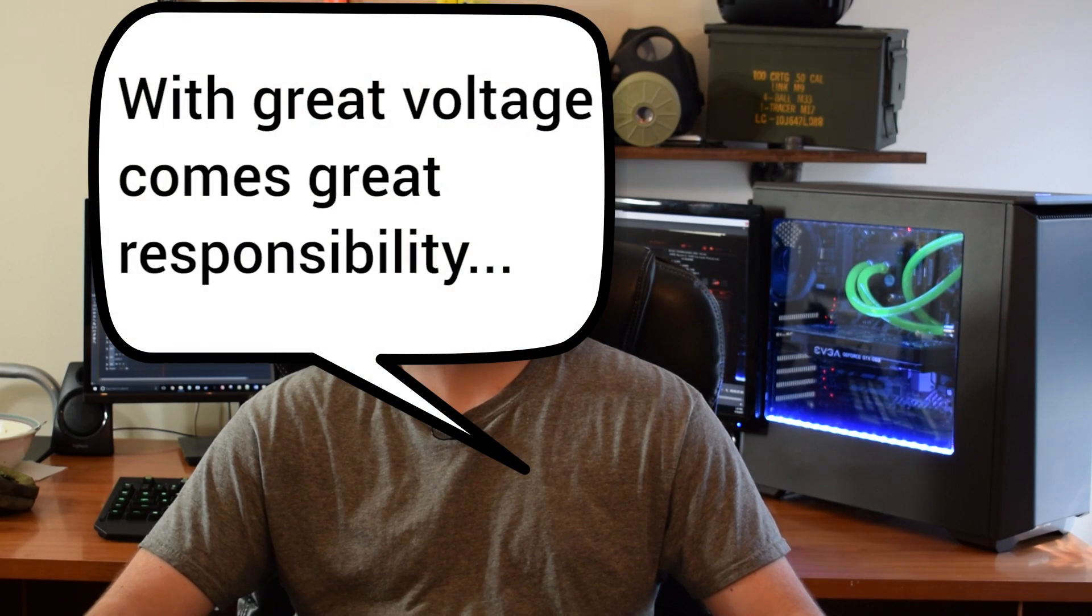And lastly, when you increase the voltage applied to the CPU, you also increase the temperature of the CPU. So you want to make sure that you don't exceed the manufacturer's maximum rated CPU temperature, which in my case is 95 degrees Celsius. Now, I don't think we're going to go anywhere near 95 degrees Celsius, but you just want to keep that in mind. As Uncle Ben used to say, with great voltage comes great responsibility. Or at least I think he said that.